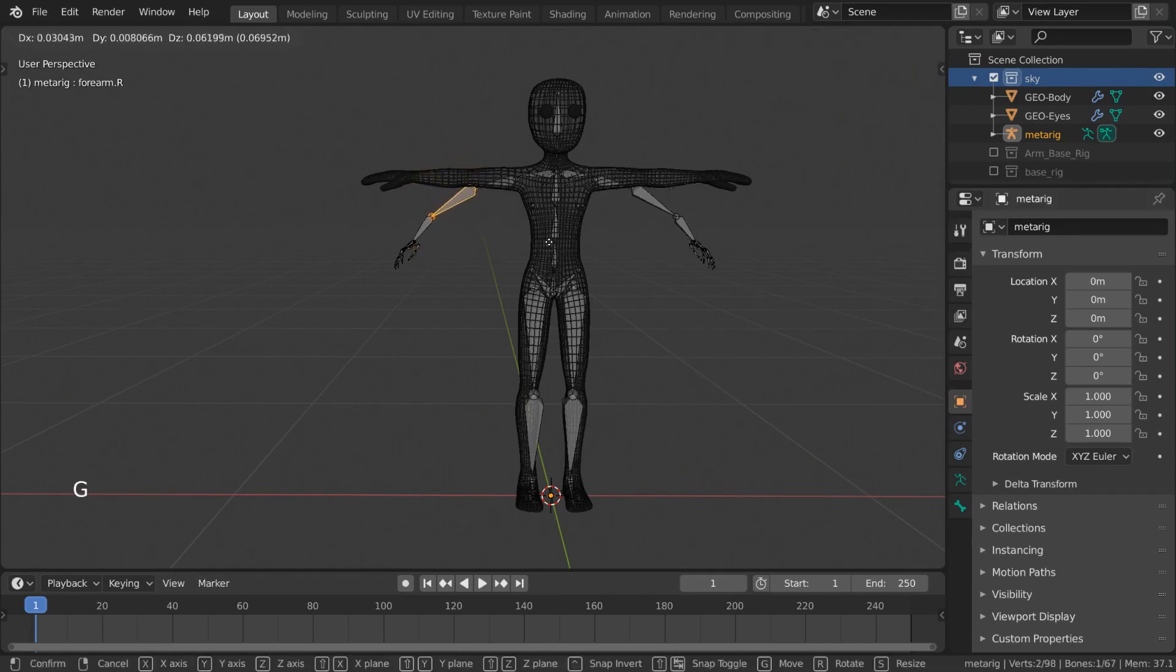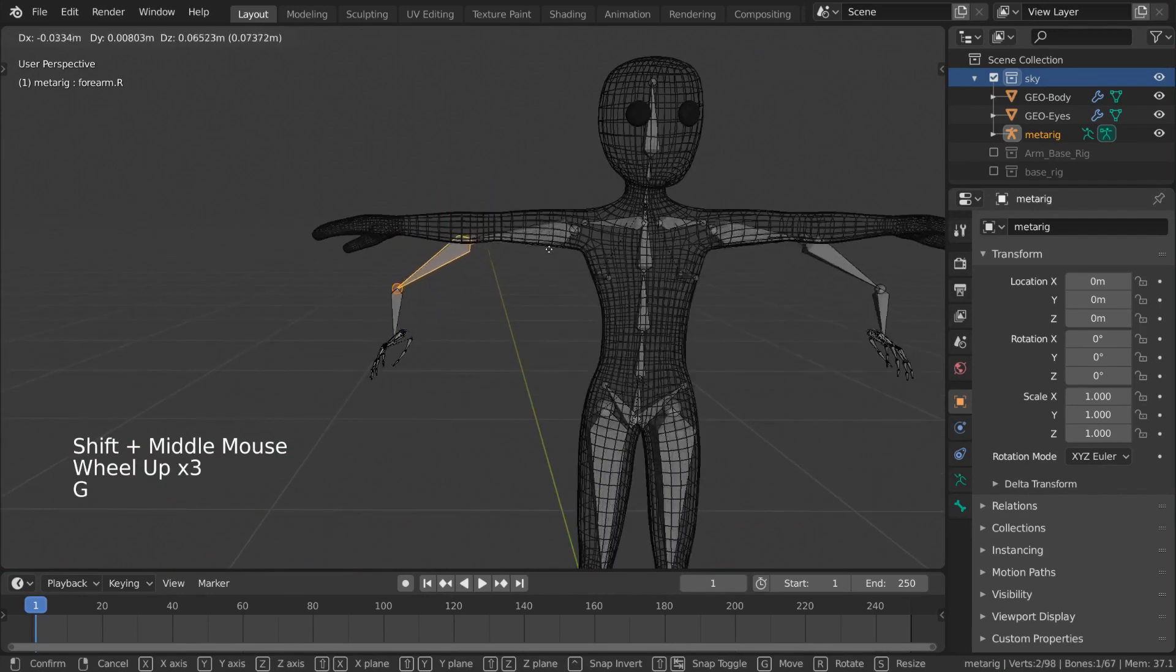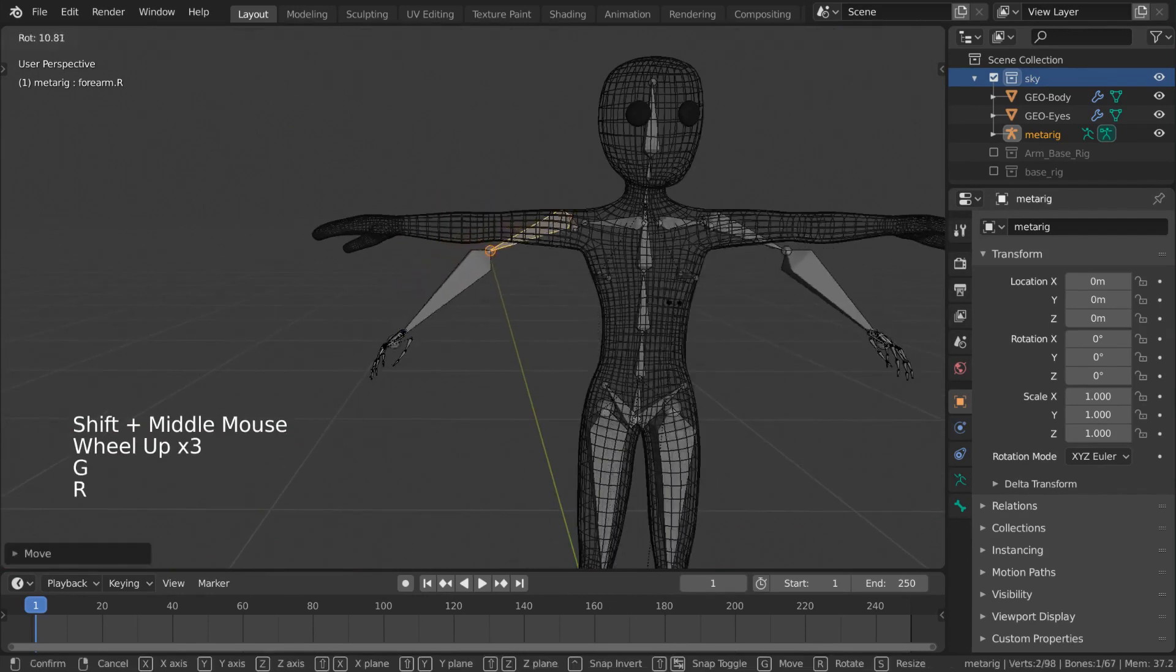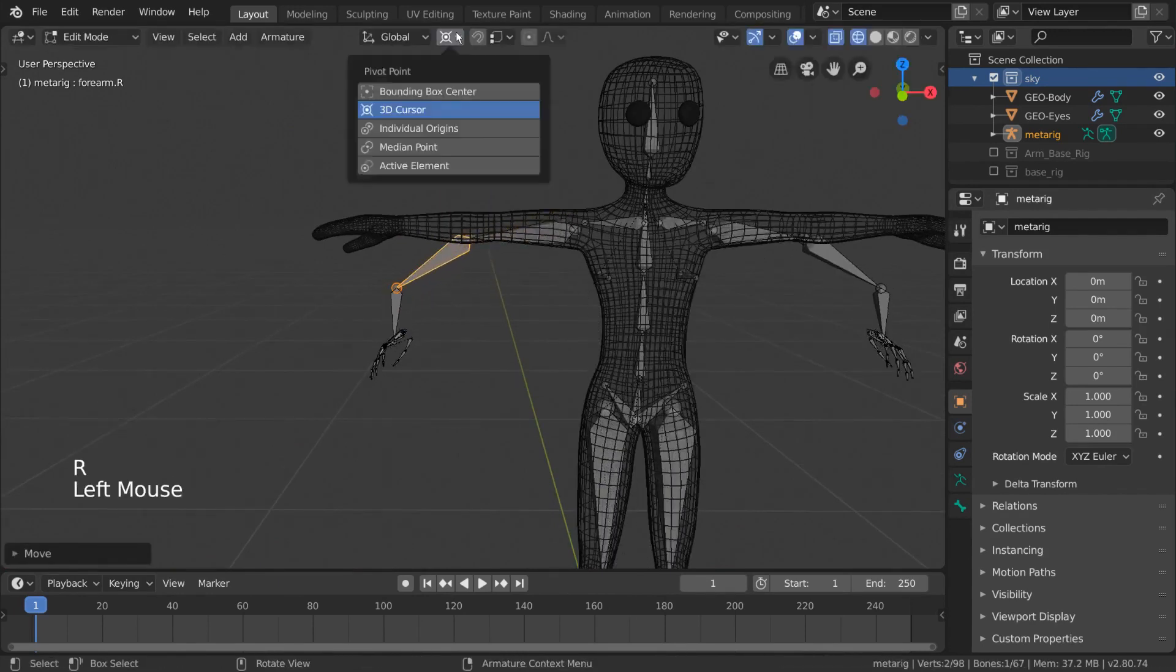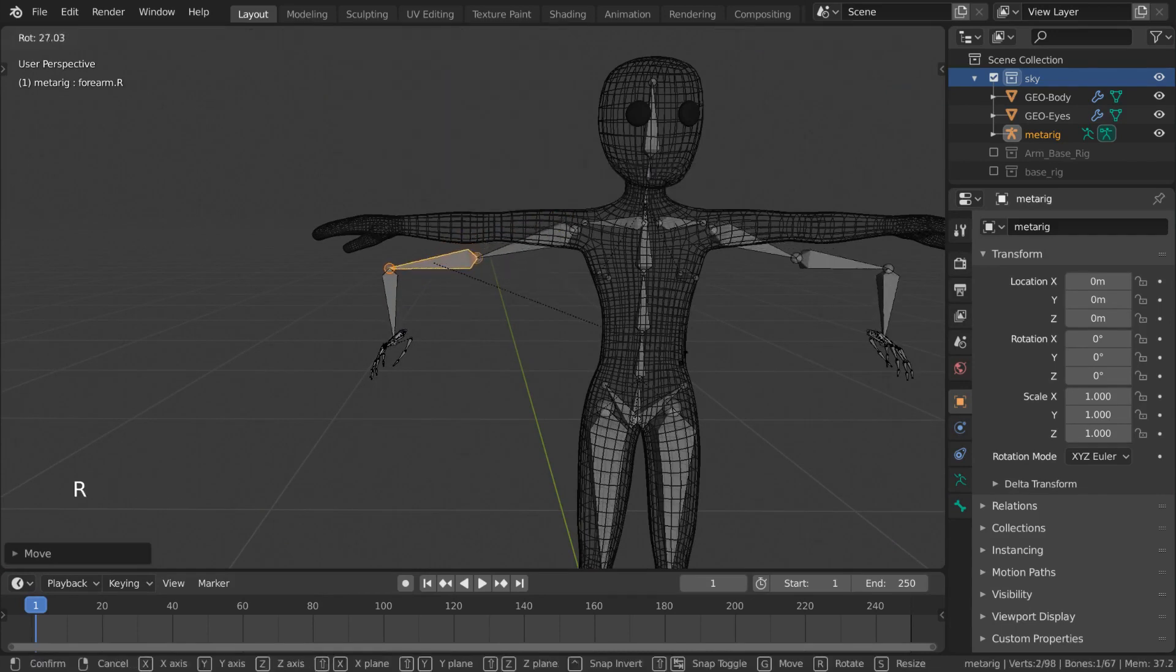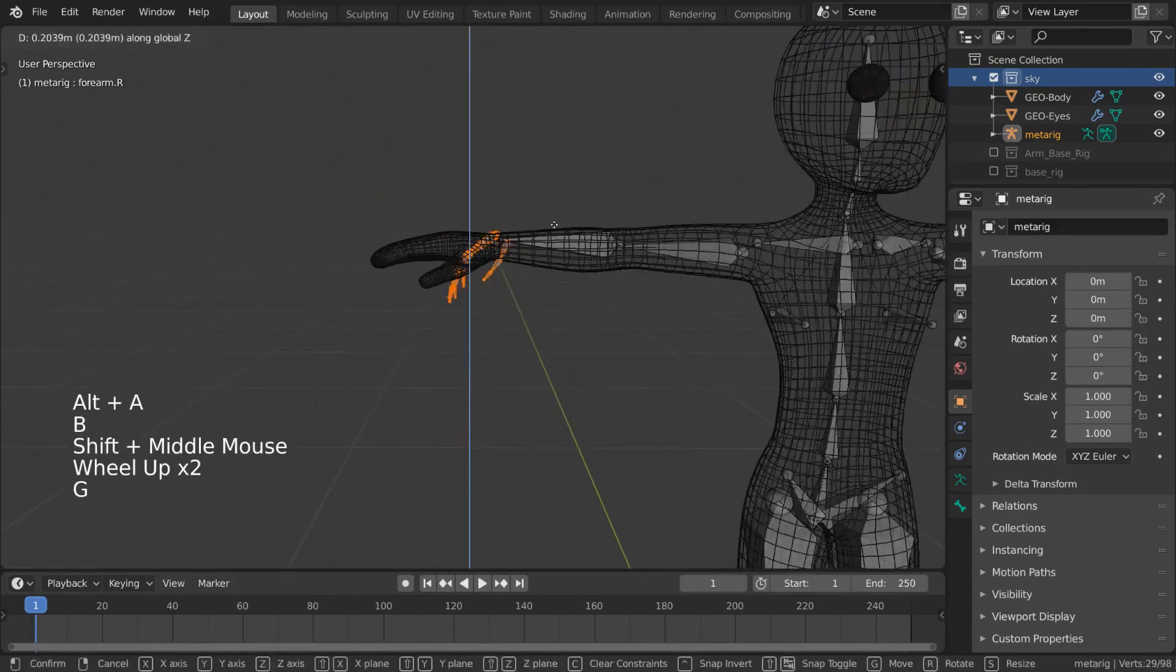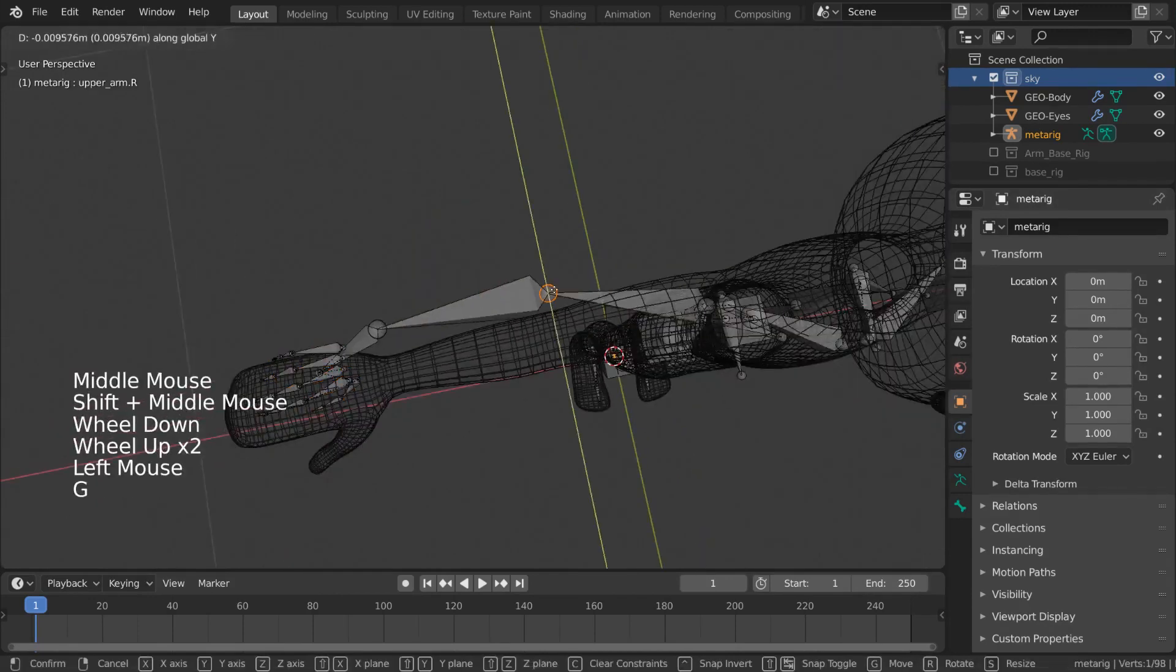Let's continue matching our rig to our mesh. For this, it might be easier to turn your pivot point back from 3D cursor to median point.